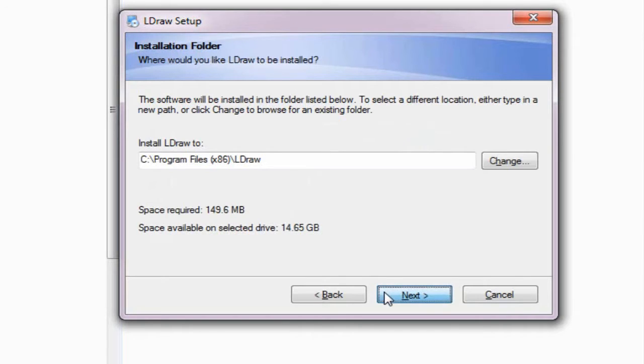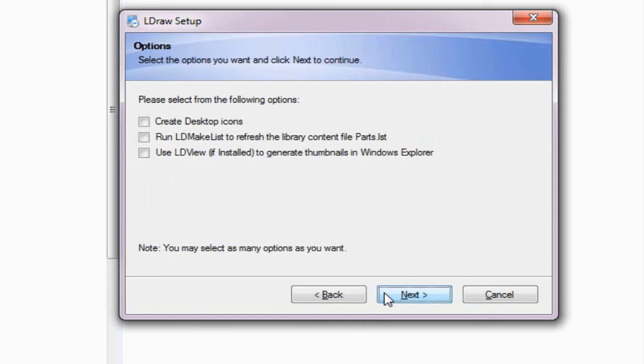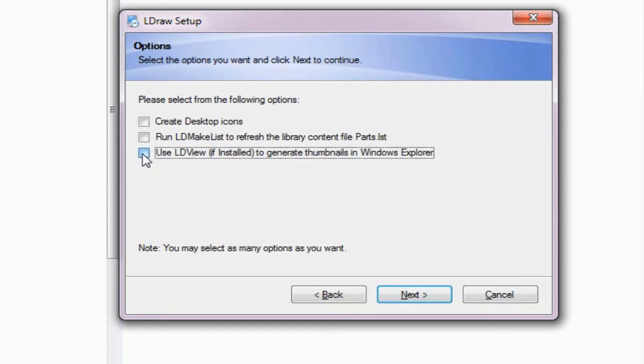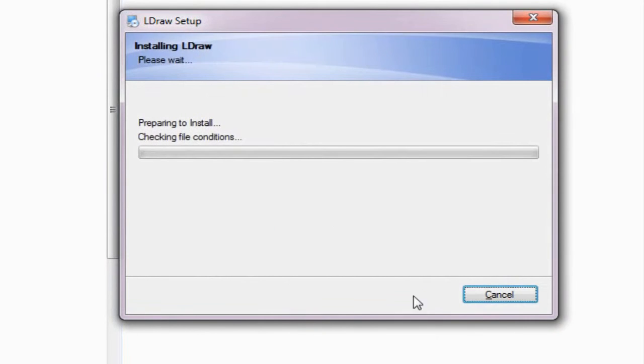Here I'll set the path for my L-DRAW installation. Any shortcuts that I want to use, click Next. And the very last thing we're interested in here is using LDView to generate thumbnails. Again, LDView is an incredibly useful tool for being able to preview our exported models from LEGO Digital Designer.